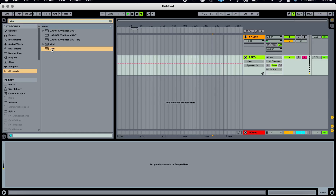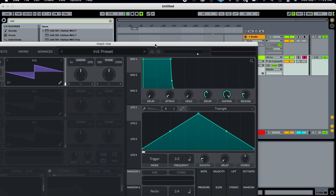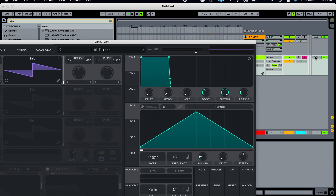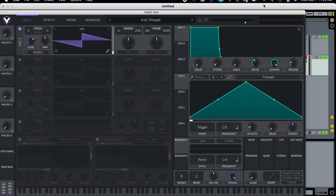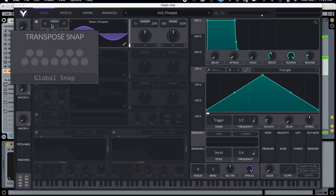In this video, I am using Vital to design sounds. I'm putting it into a MIDI channel I created, and making sure that I'm enabled to record so that you can hear me. This is the initialized preset. I'm going to put a sine wave in and do some fun things with the pitch, and you'll see why later.